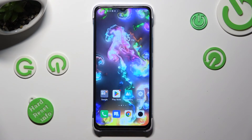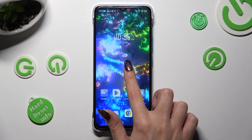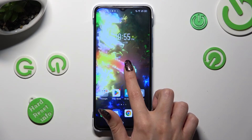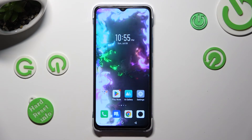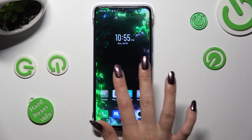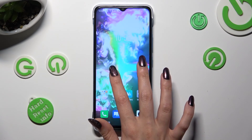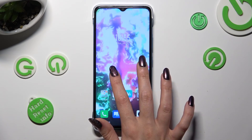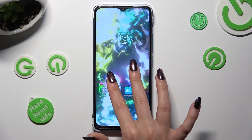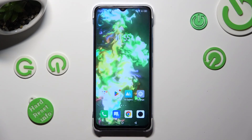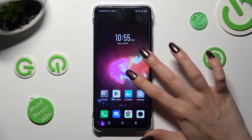I can see my wallpaper was successfully applied. Thanks so much for watching — if you enjoyed this video, don't forget to leave a like, comment, and subscribe. Bye!